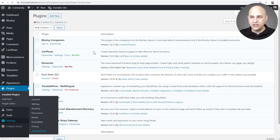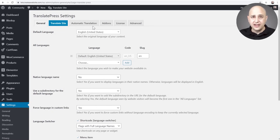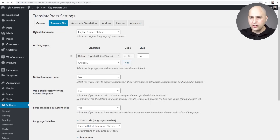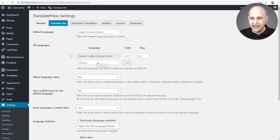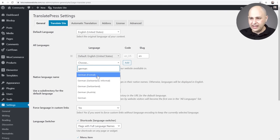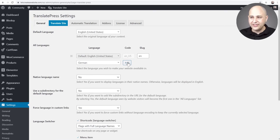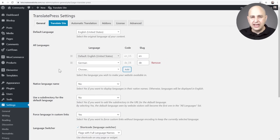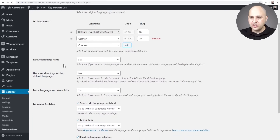You can get to the settings by hovering over where it says Settings and clicking where it says TranslatePress. When you first install and activate TranslatePress there might be a red circle with the number one — that's just letting you know where the settings are and it will go away once you visit them. The first step is to choose a default language — I'll leave this as English. Next we need to choose the language we want to translate into, so I'll enter German, choose it from the options, and importantly click the Add button to officially add it.